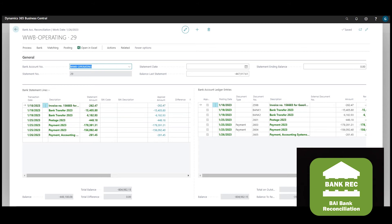The bank reconciliation procedure is not always straightforward and information on the bank statement lines can be quite limited, so it is not always easy to match up the bank statement lines with the bank ledger entries.